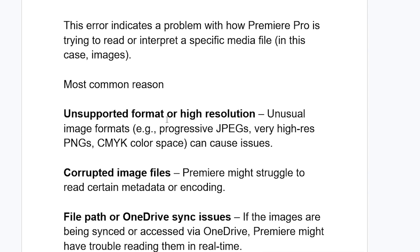Unusual image formats—for example, progressive JPEGs, very high resolution PNGs, CMYK color space—can cause issues.